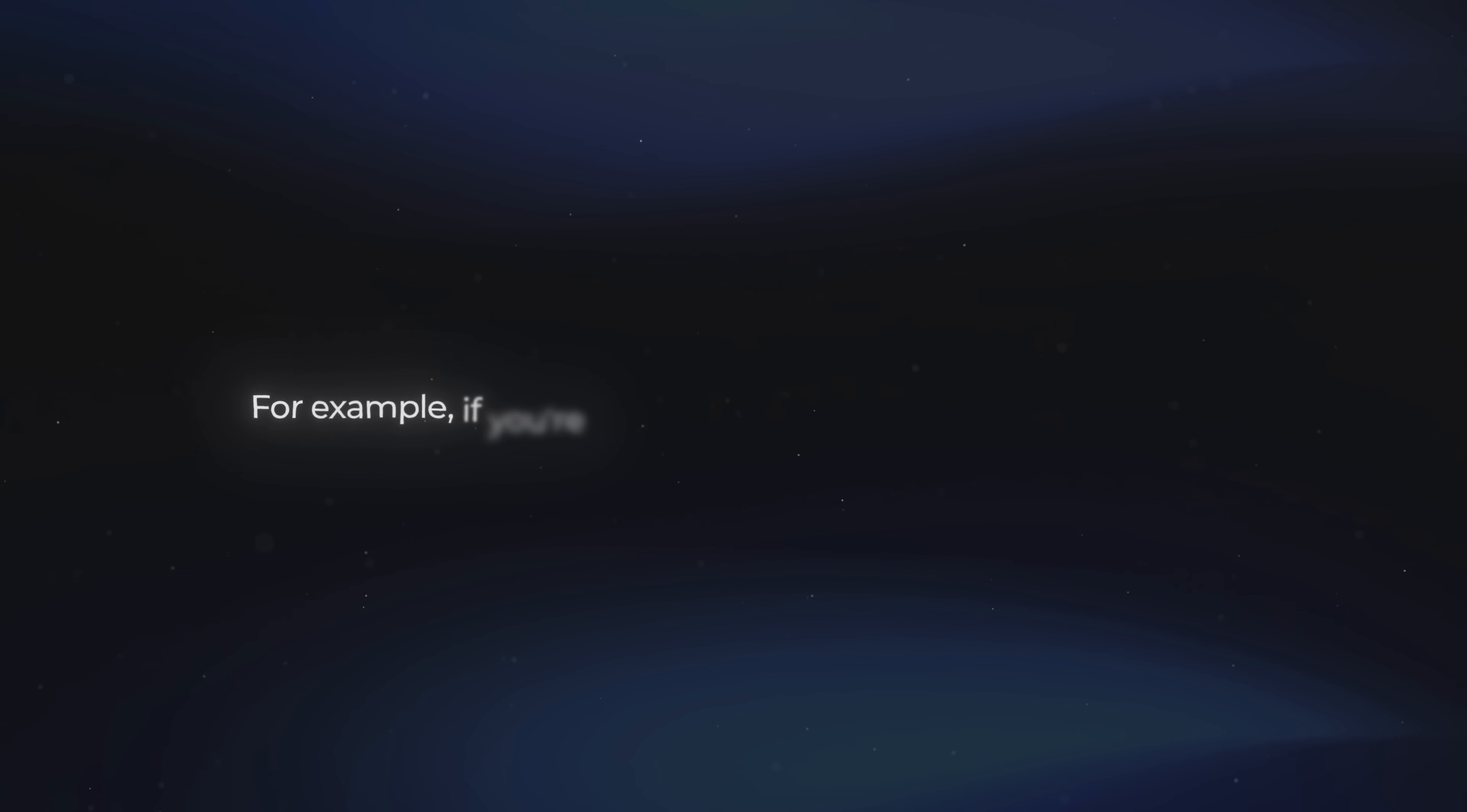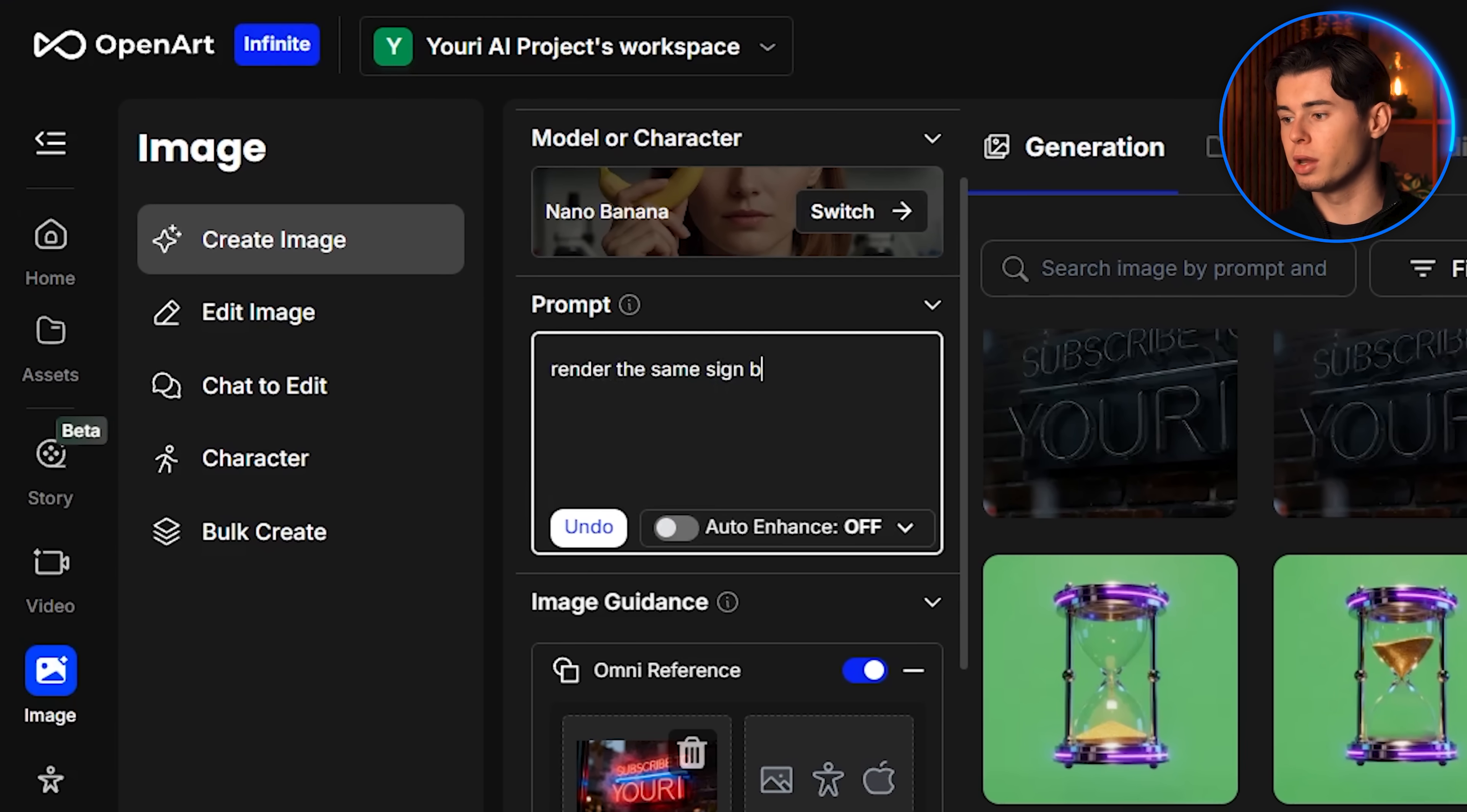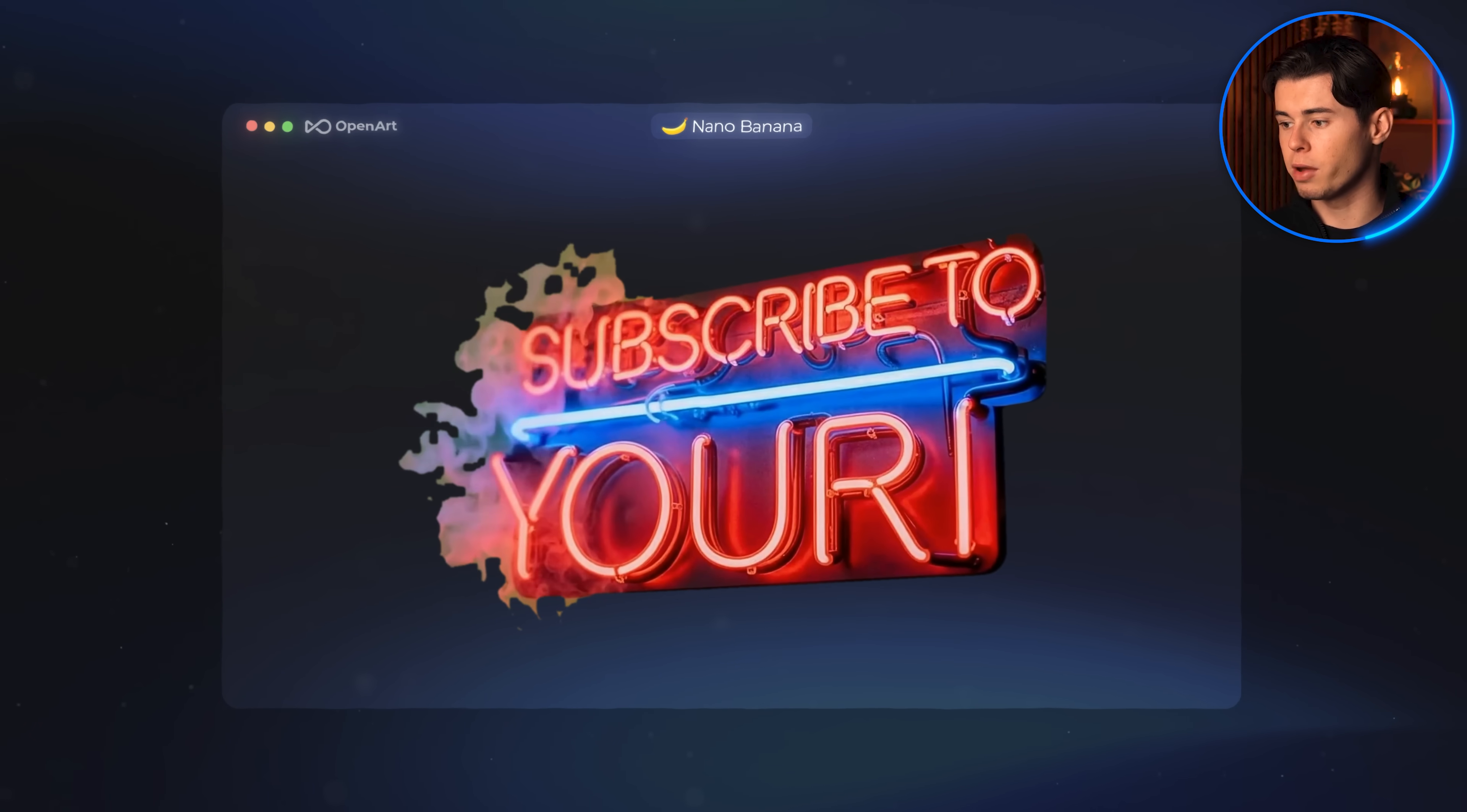Now, if you want to use this neon animation in a video without a dark background, for example, if you're going to overlay it onto another scene, you can absolutely do that. All you would need to do is, at the beginning of the image creation process, instead of keeping the black background, ask the tool to render the sign on a solid green background. That way, you can key it out later and have the neon sign appear seamlessly in any video without the background showing.